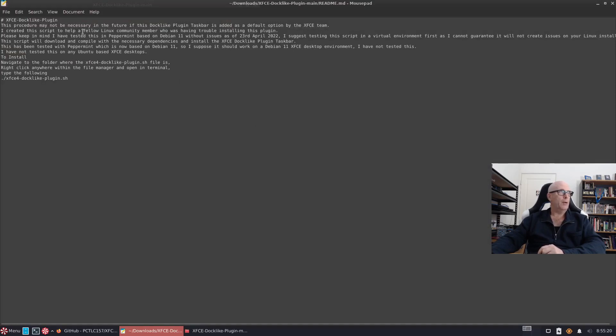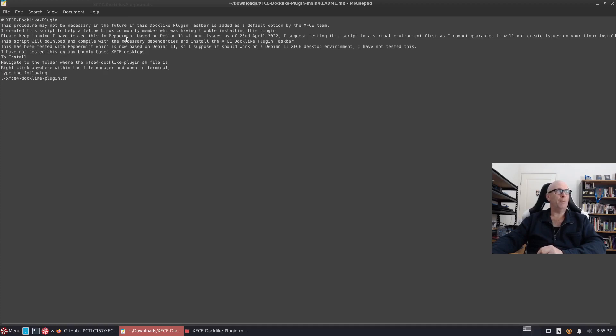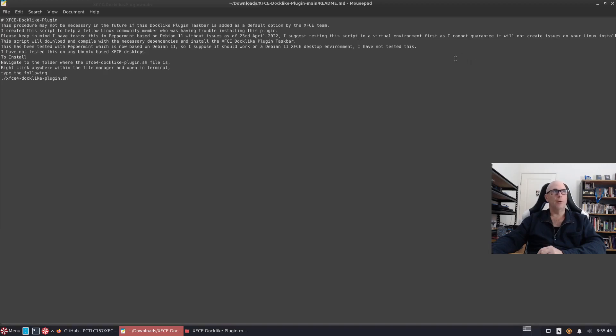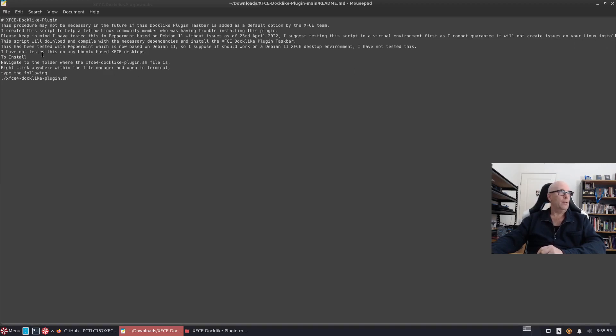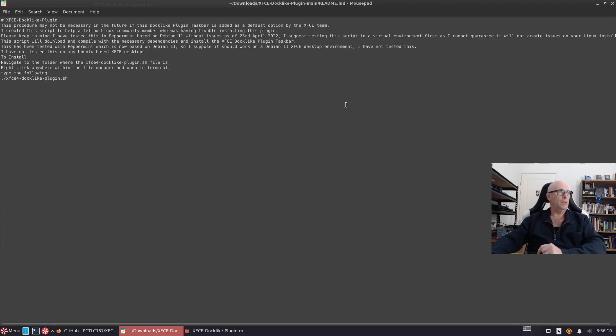I've just written a few things down here. This procedure may not be necessary in the future if this Docklike Plugin Taskbar is added as a default option by the XFCE team. I created this script to help a fellow Linux community member who was having trouble installing this plugin. Please keep in mind I have tested this in Peppermint based on Debian 11 without issues as of the 23rd of April. I suggest testing this script in a virtual environment first as I cannot guarantee it will not create issues on your Linux install.